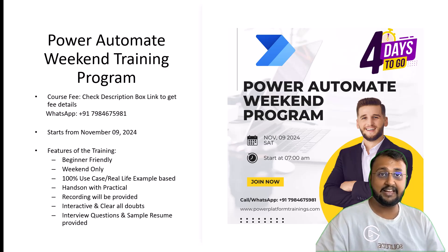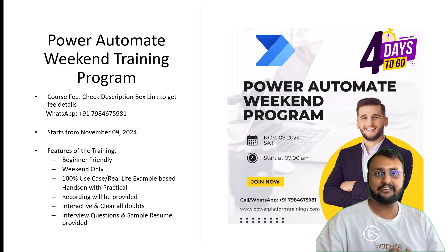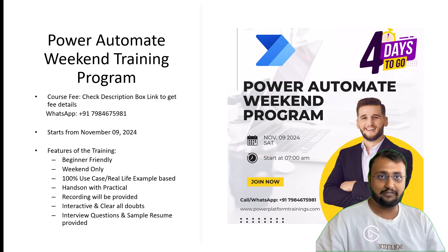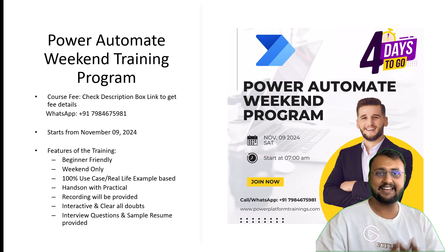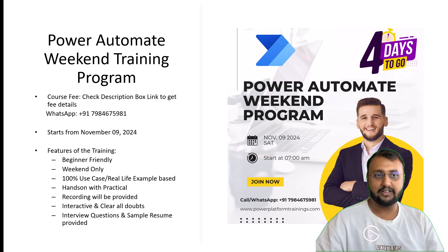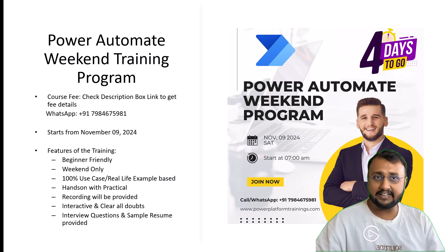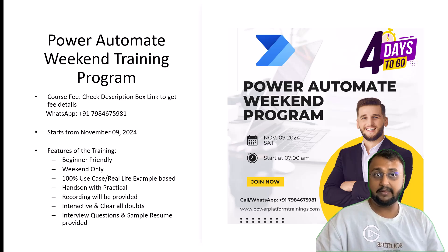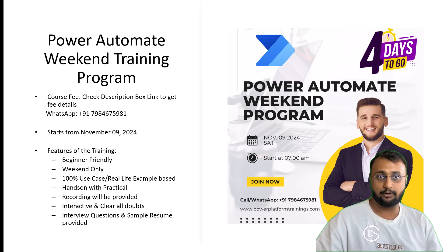The fee is really affordable. Now what am I going to cover in this overall Power Automate training program and what are the key highlights of the course. This is completely beginner-friendly and weekend only. This is 100% use case based training program.